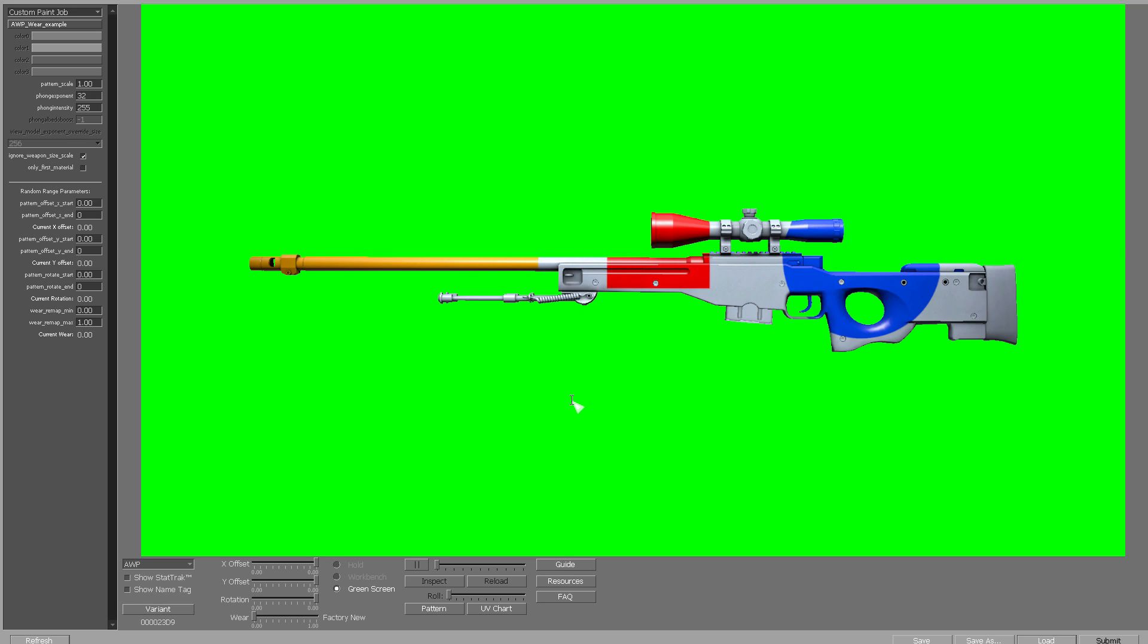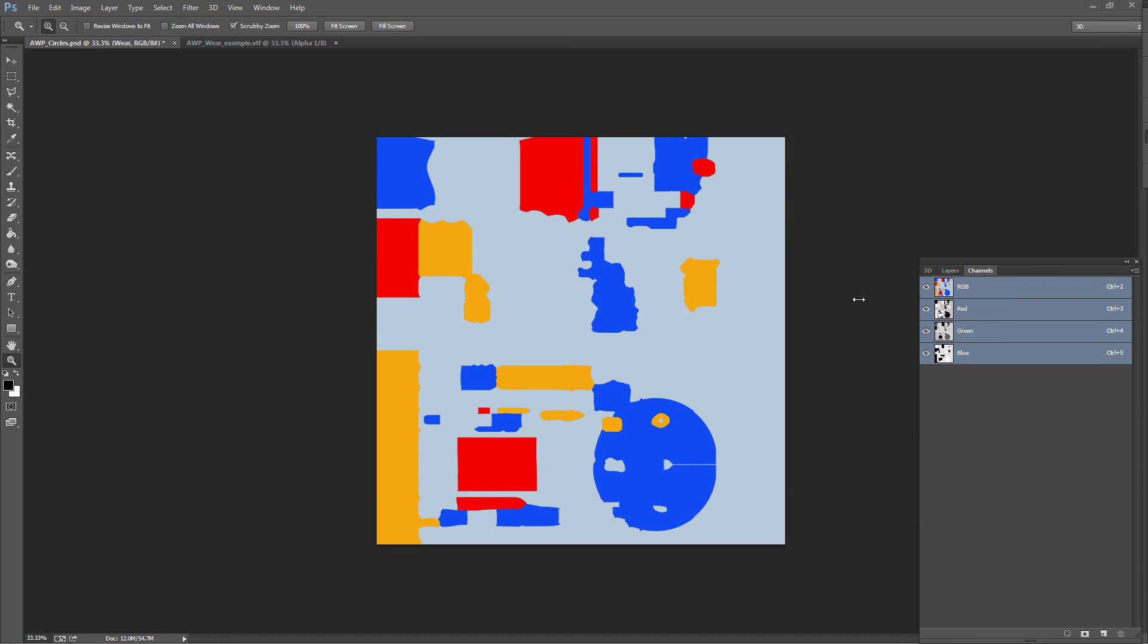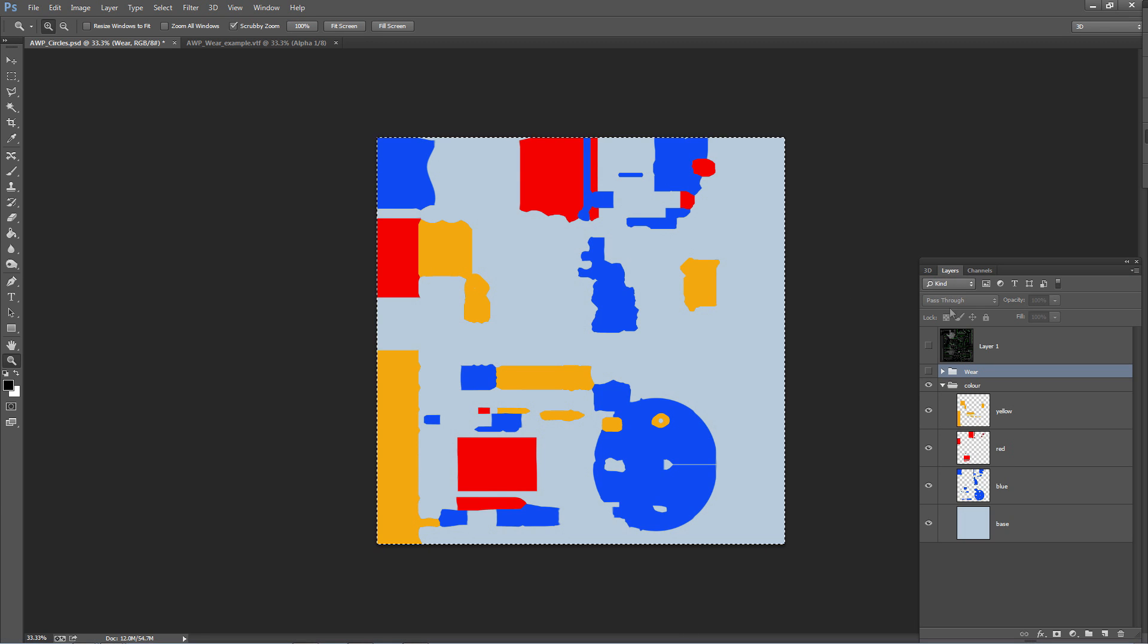As you can see on the screen now, this is a very poor design but it's been chosen in order to explain how you fix this issue. What I'm going to do now is switch over to Photoshop. As you can see here, this is the flat version of the design that you just saw in the CS:GO workbench. Now I'm just going to quickly go through the file and explain the different layers that I have.